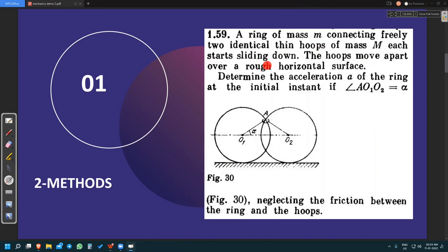The hoops move apart over a rough horizontal surface. They have given that it's a rough horizontal surface, and we need to determine the acceleration A of the ring at the initial instant. They are asking for the acceleration of the small bead at the very first instant after the motion starts, and they have given this angle as alpha. Also, we need to neglect the friction between the small bead and the large rings.